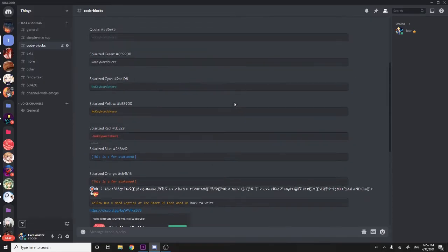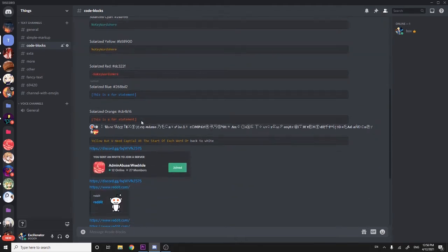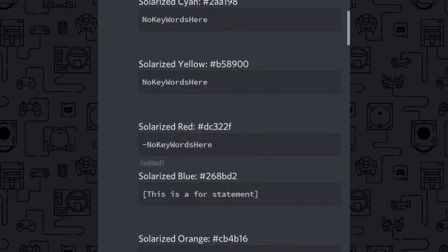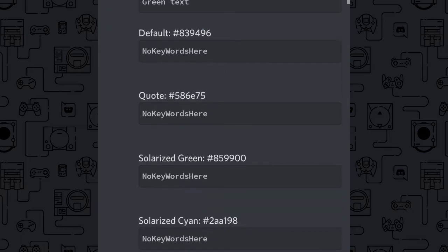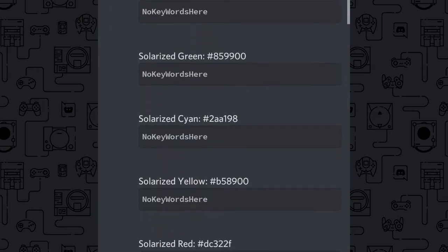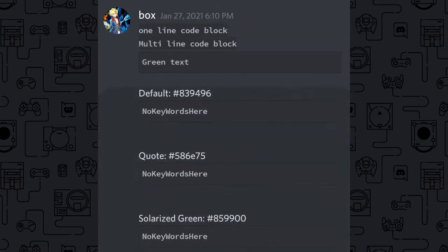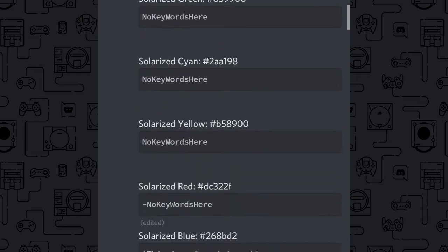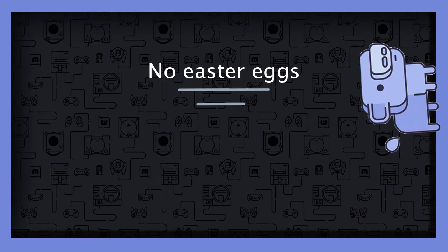On Discord there are these code blocks and you can actually use them to create color text. However, they only apply to the desktop version as they're pretty much made using programming languages. They're probably not compatible with most mobile phones, but don't quote me on that.